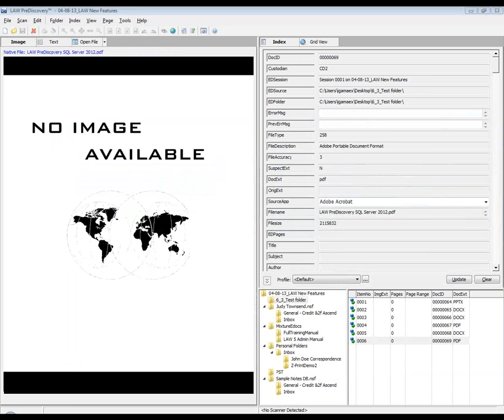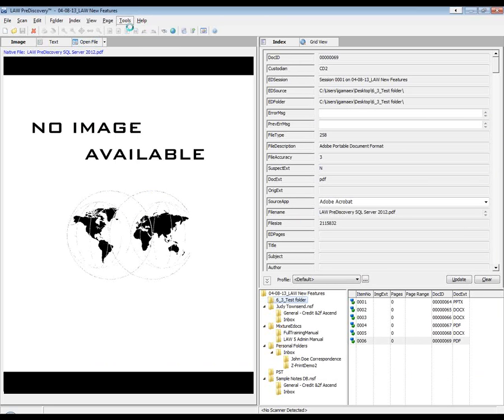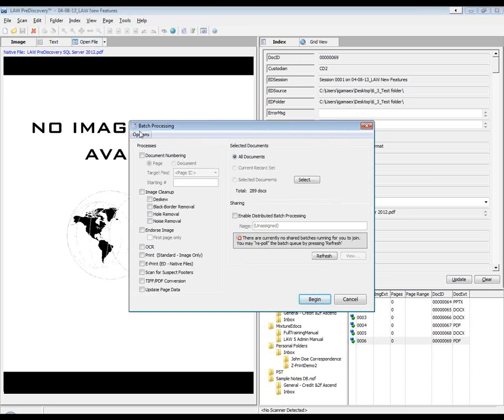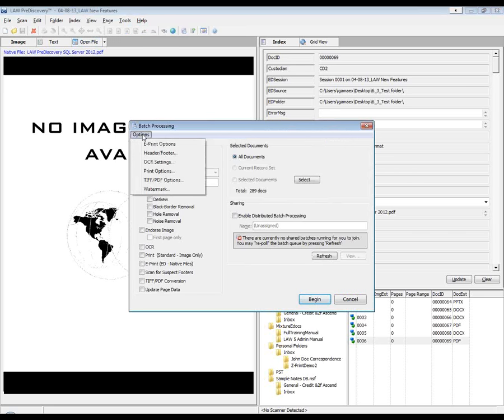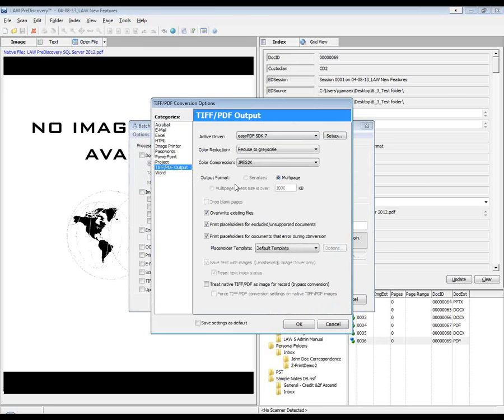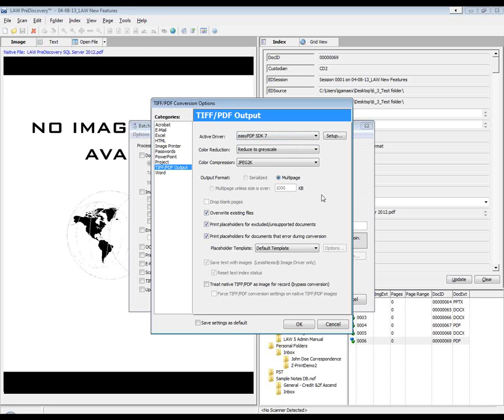The next feature, or this is more of a modification, in version 6.2 we introduced the ability to convert your native files directly into PDFs rather than going in, running a TIF conversion, running the OCR process and using a specific output or the OCR with hidden text as your output. You can now bring in your native records through the ED loader and then use the EZ PDF SDK as your active driver. So this was introduced in version 6.2.